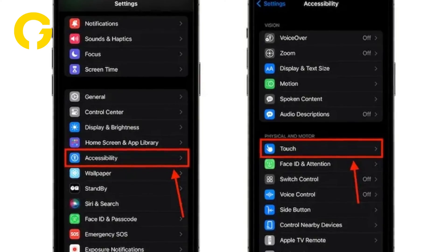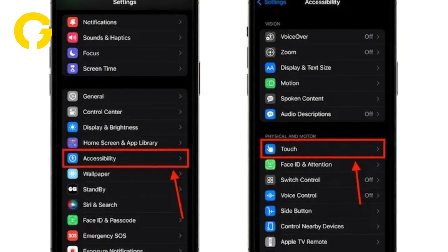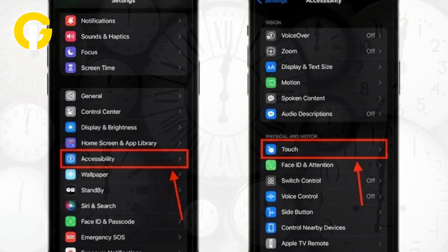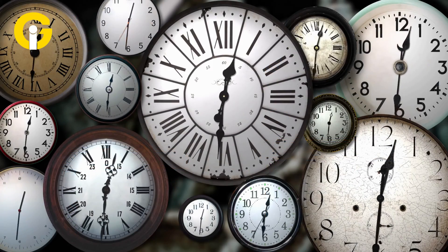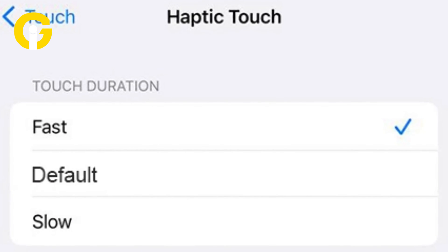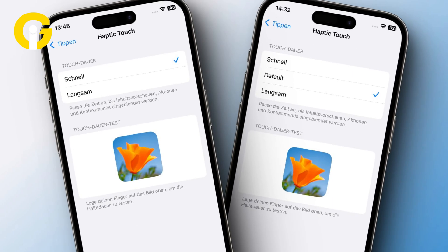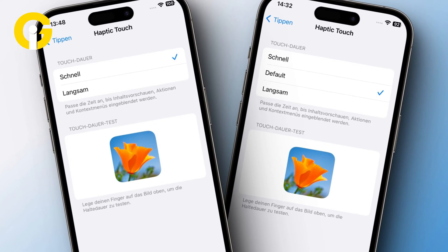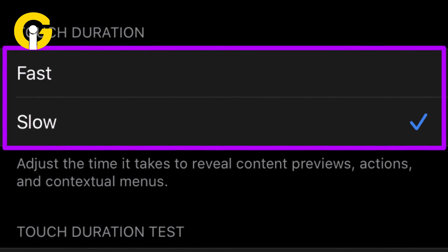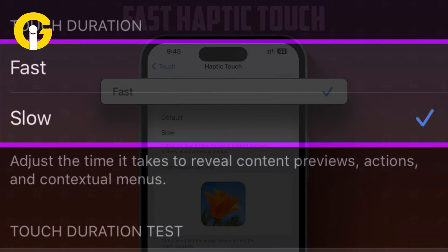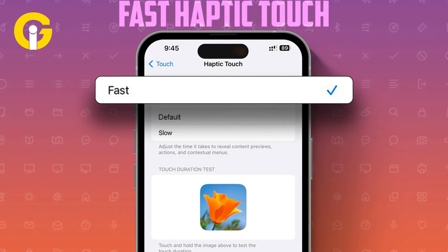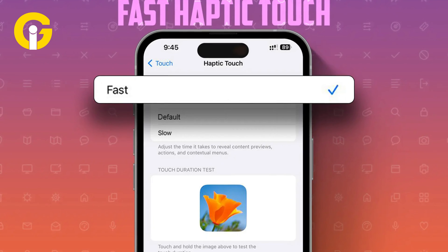Within the settings panel of Haptic Touch, users now have the ability to choose their preferred touch duration from three options: Fast, Default, and Slow. While the default setting provides the familiar haptic feedback, the Slow option introduces a slight delay, while the Fast option closely resembles the functionality of 3D Touch.